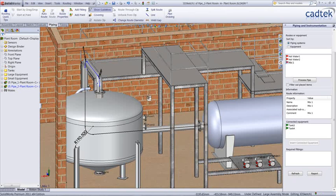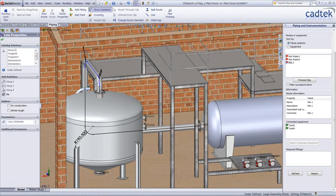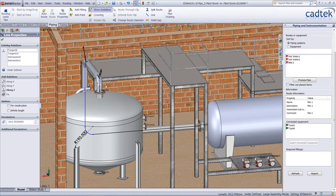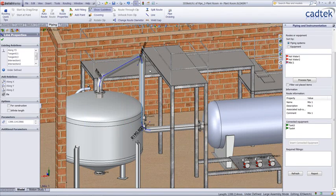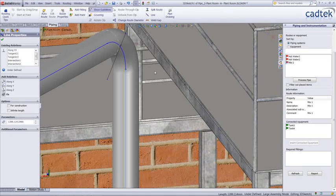By right mouse clicking, we can actually see the different routes our pipe can take. Using the 3D sketch capabilities, we can actually go in here and we can actually change the orientation and the position of this particular route.